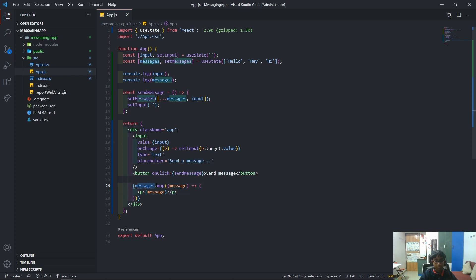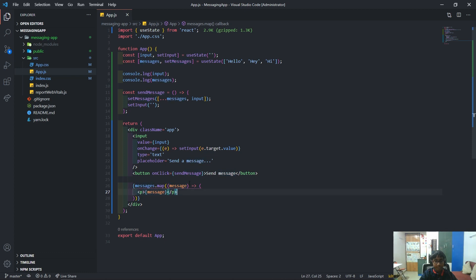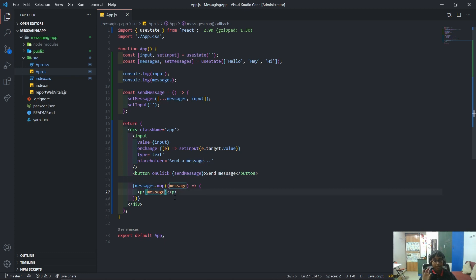So that's the functionality — it goes through all of the messages, gets each one, creates a `<p>` tag for each message found inside the array, and puts in the text of whatever was inside that message.